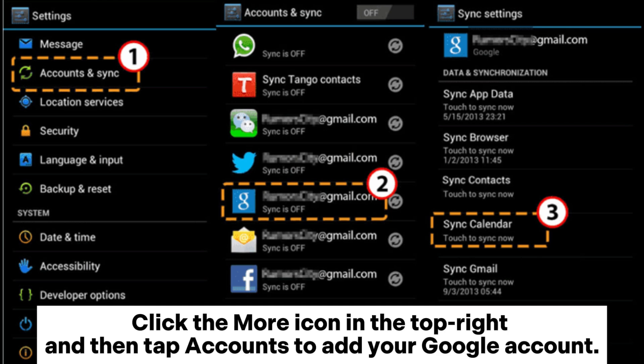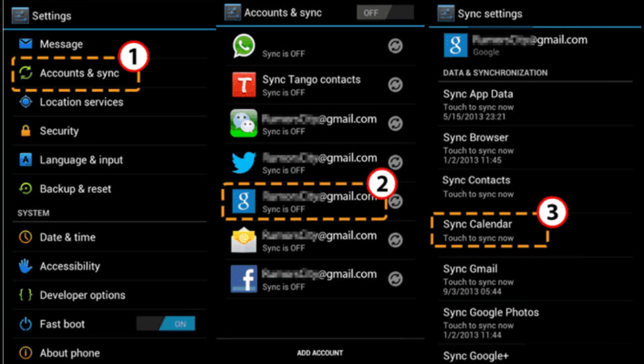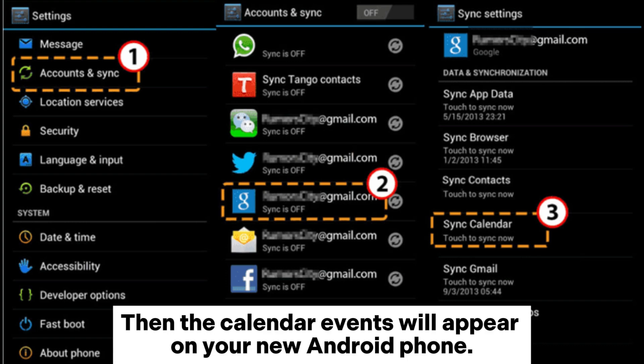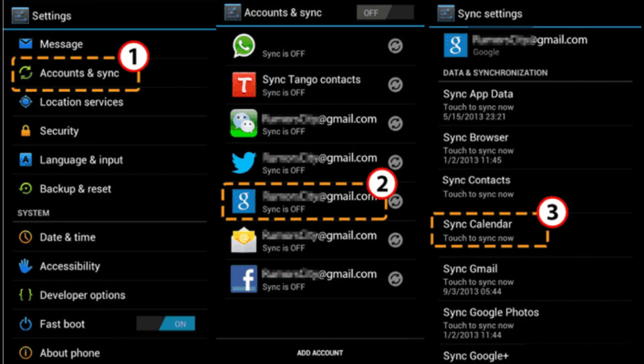Step 2: open the Calendar app on your old Android device, click the More icon in the top right, and then tap Accounts to add your Google account. Step 3: on your new Android phone, open the Calendar app and set up your Google account. The calendar events will then appear on your new Android phone.